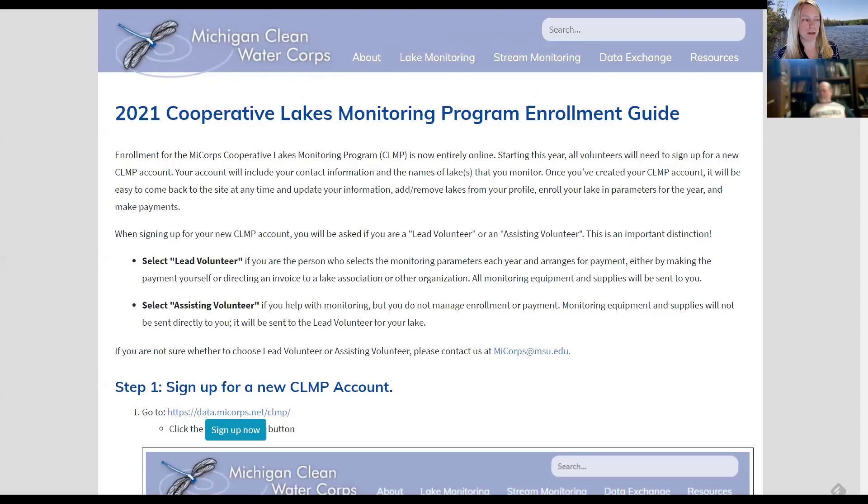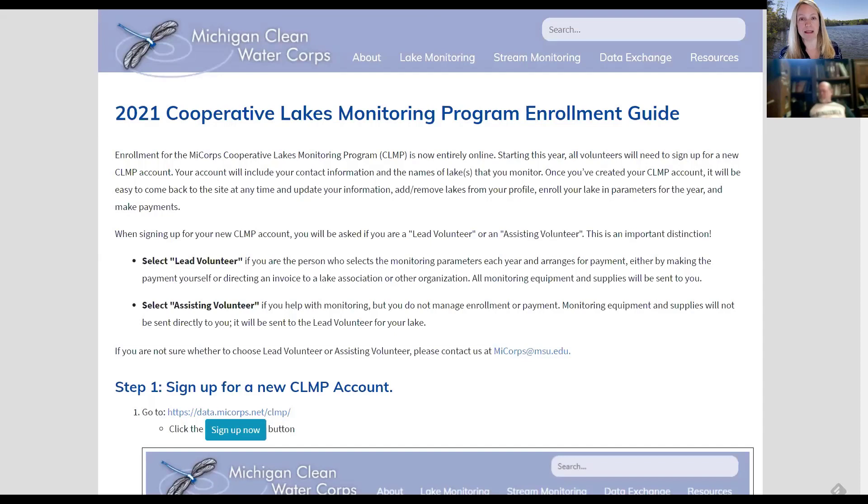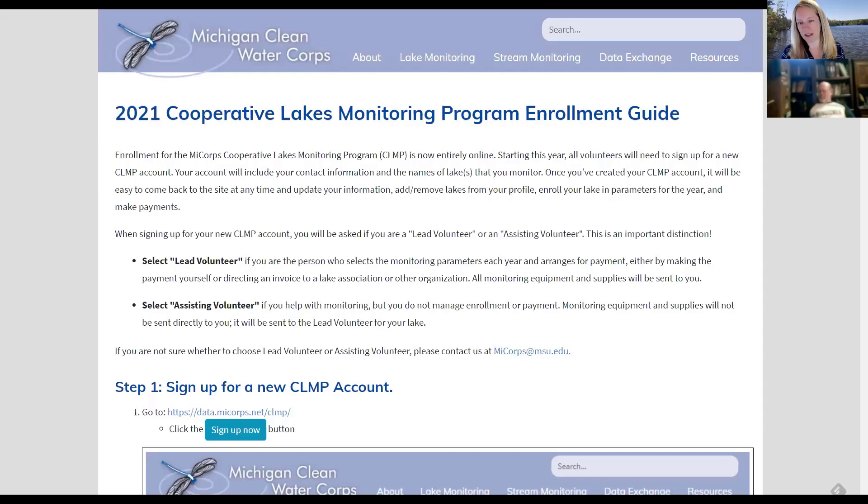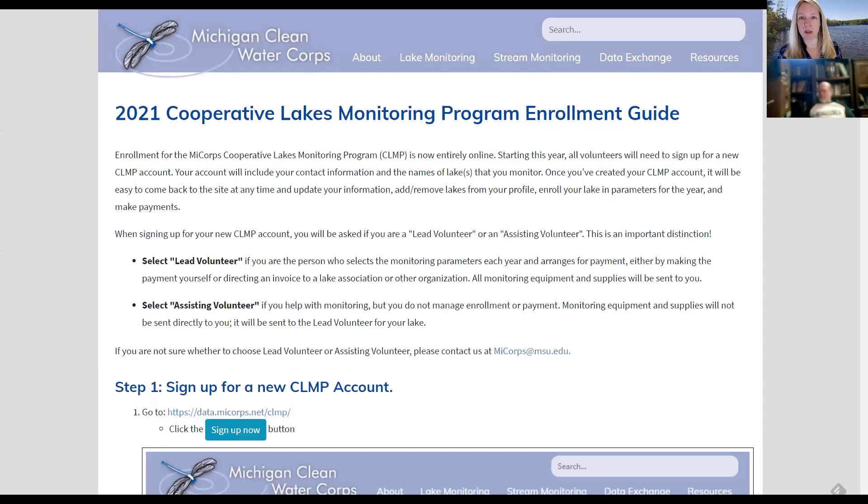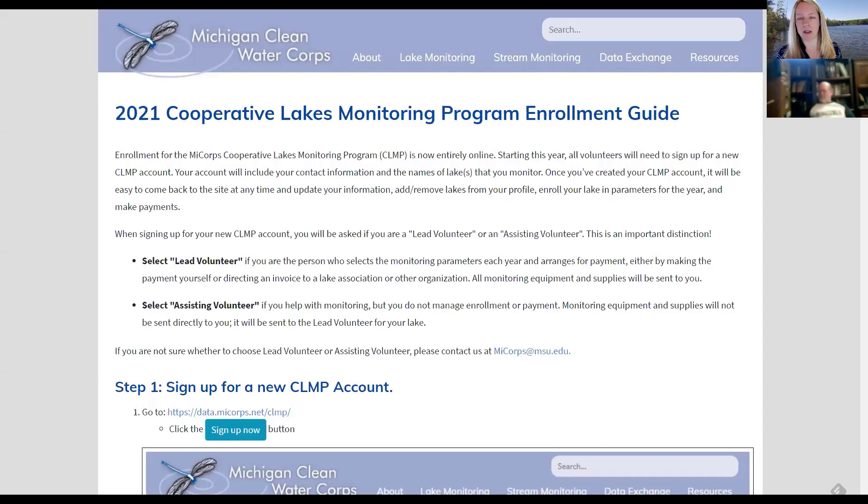So we built a new system, and what we're really excited about is that once you've created an account in the system, it's going to be a lot like if you use Amazon. Once you have your information in the system, your name, your address, your email, all of your contact information, and the lake or lakes that you work on, when you come back every year to re-enroll for the next season, you won't have to provide any of that information. You'll just sign in with your username and password. It will immediately show you the lake, or if you're on multiple lakes, all the lakes that you have monitored in the past, and you can just click on the lake name, pick your parameters, make your payment, and you're done. So we're really excited about that possibility.